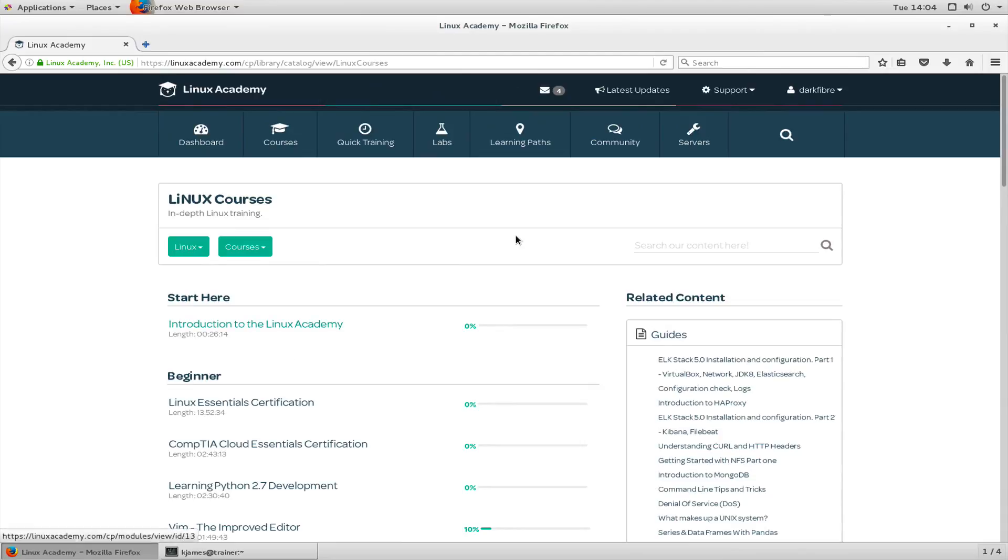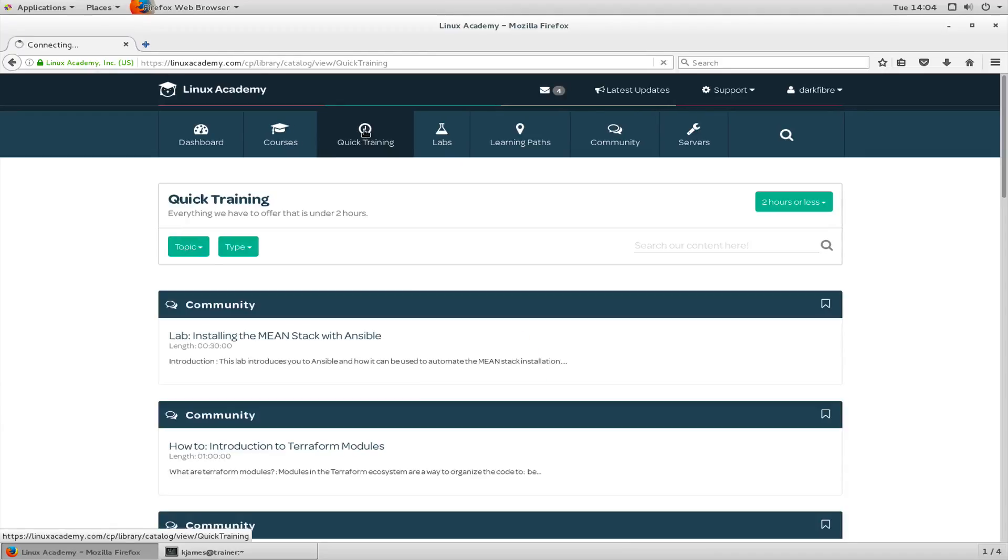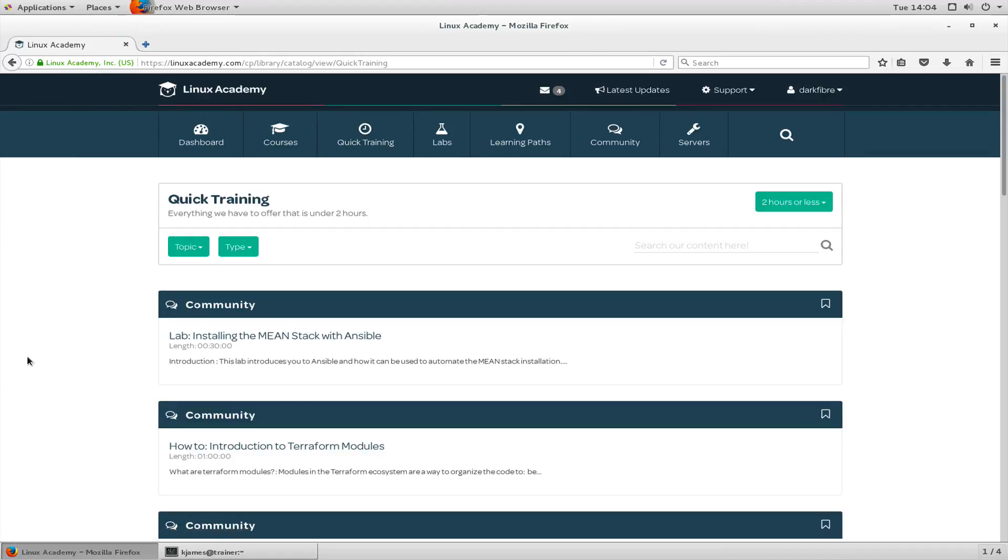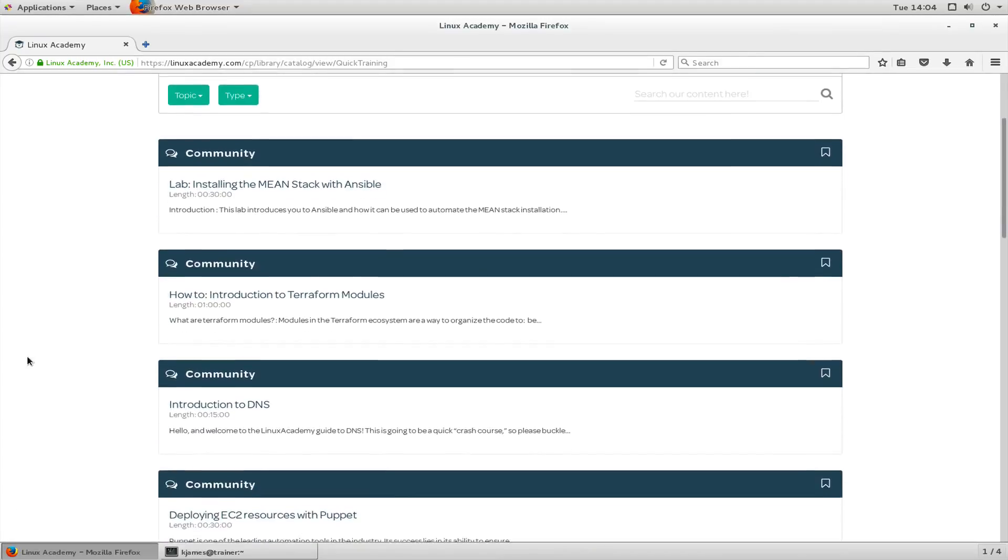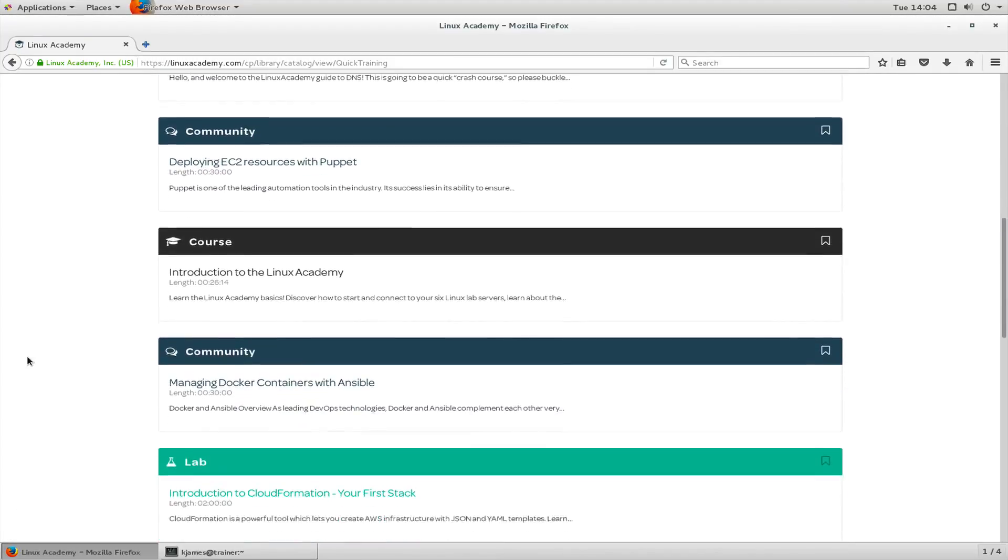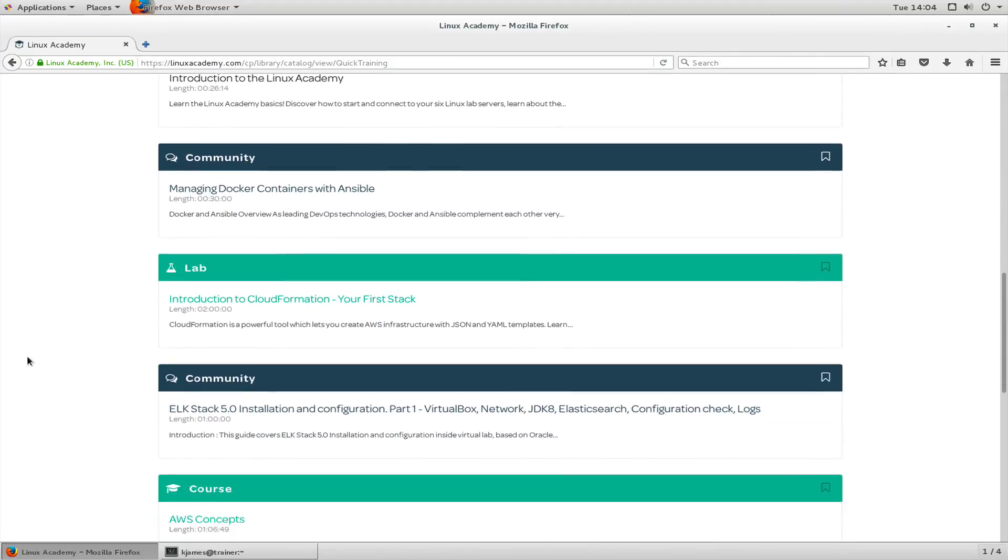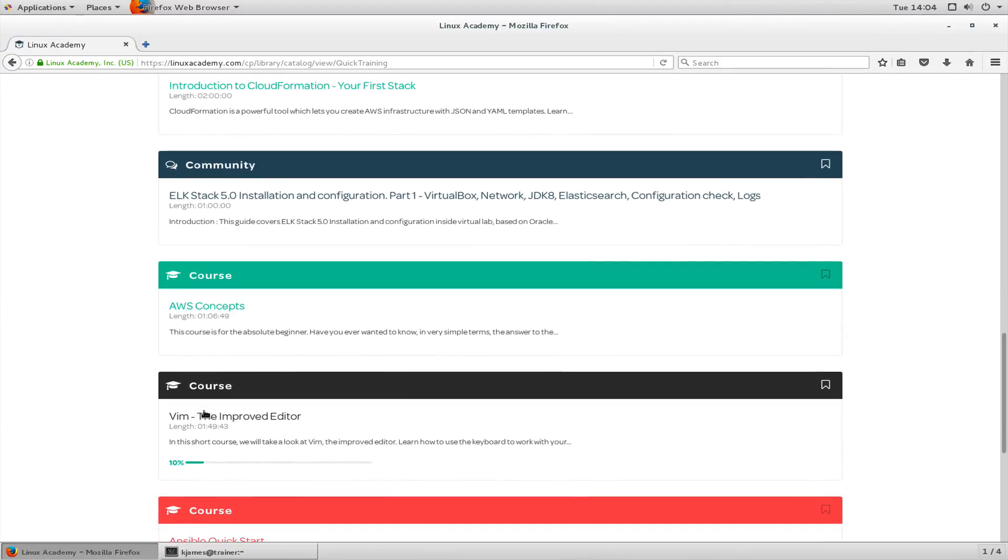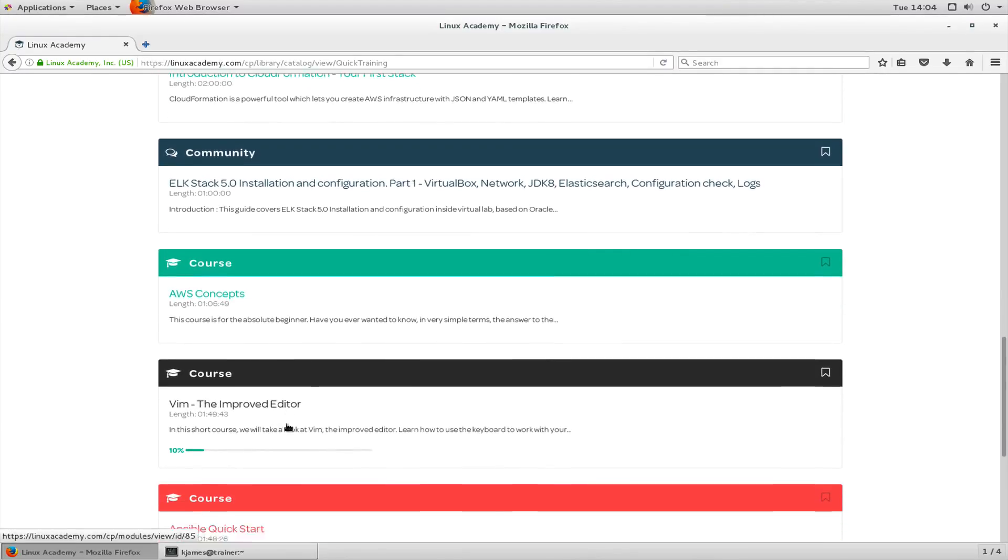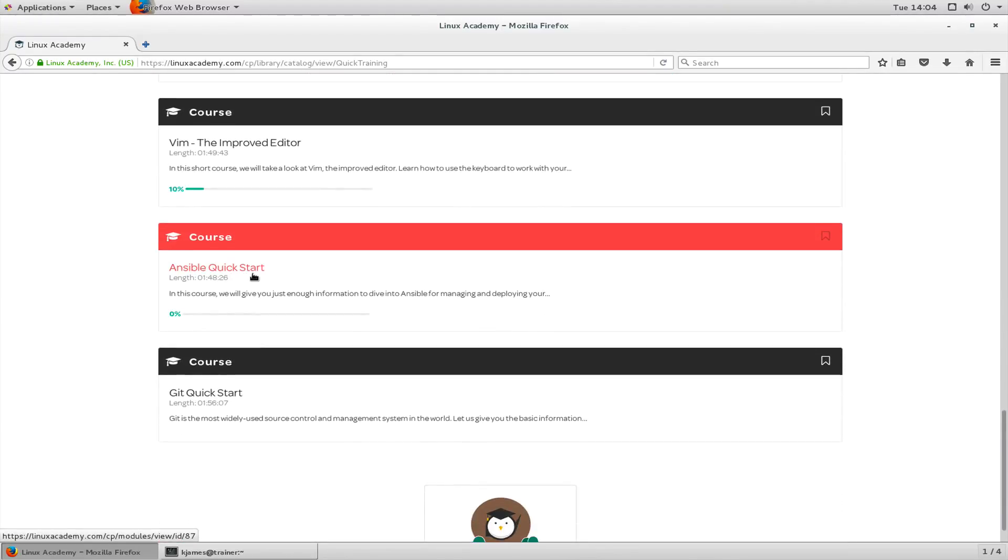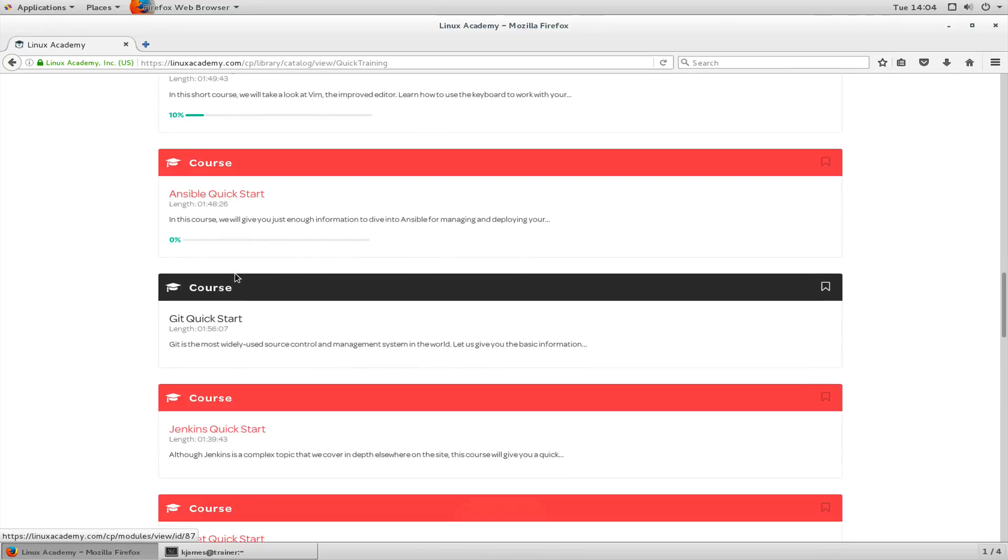There's a lot of content there for Linux. It's up to you the student to make use of these courses. Let's look at quick training. Quick training is basically under two hours. You may have a course that's a little over two hours but in general it's under two hours. There's some very useful information under there, like AWS concepts, Vim the improved editor, Ansible quick start, Jenkins, Puppet and Docker.